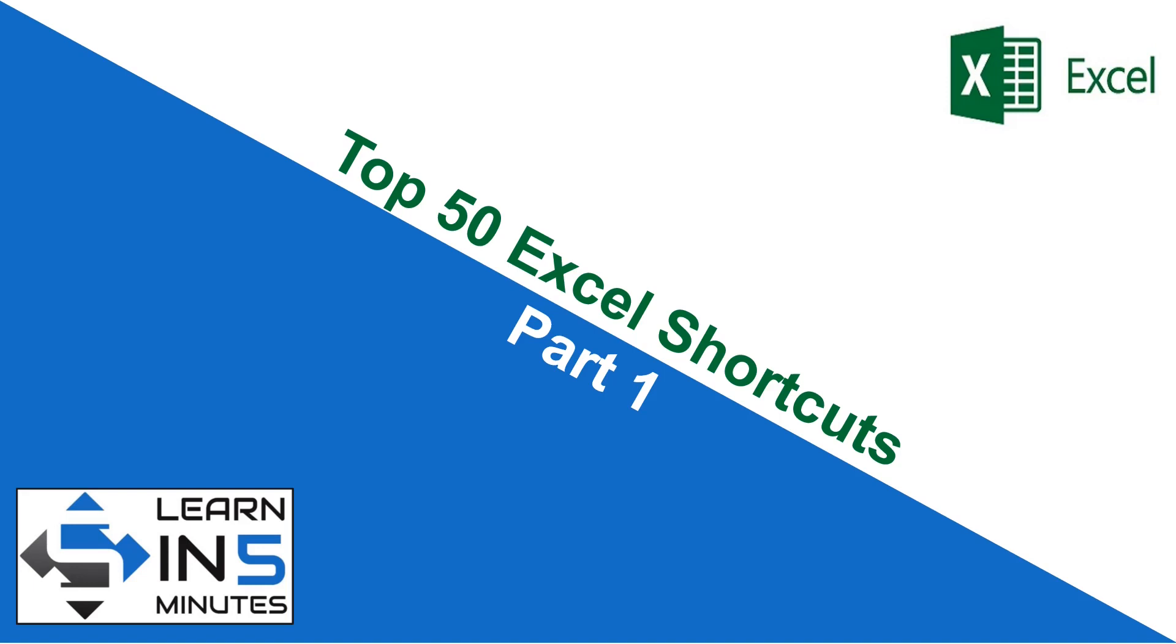Hello, I'm your tutor and welcome to my channel, Learn in Five Minutes. So let's start.